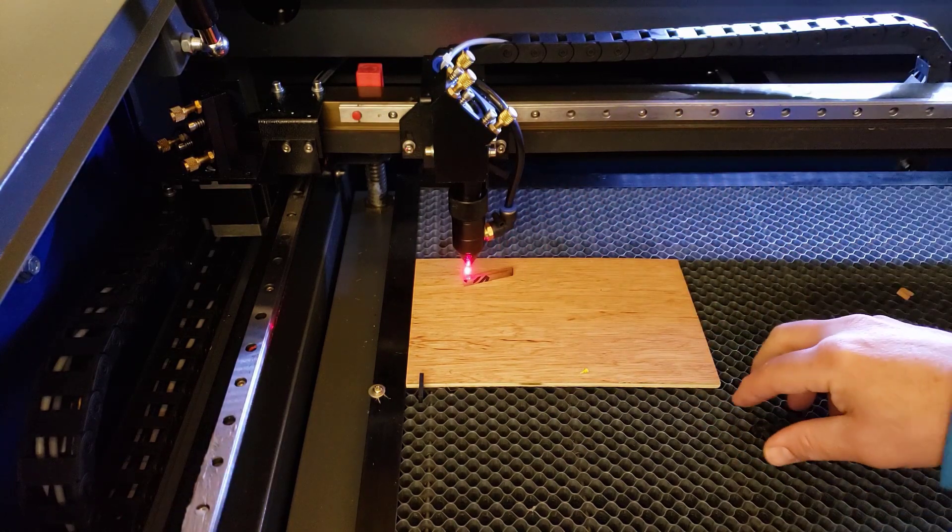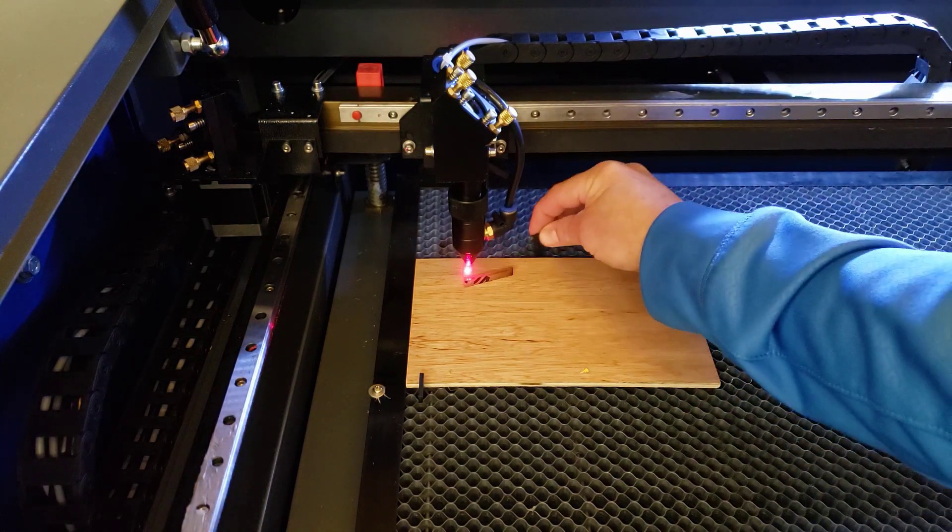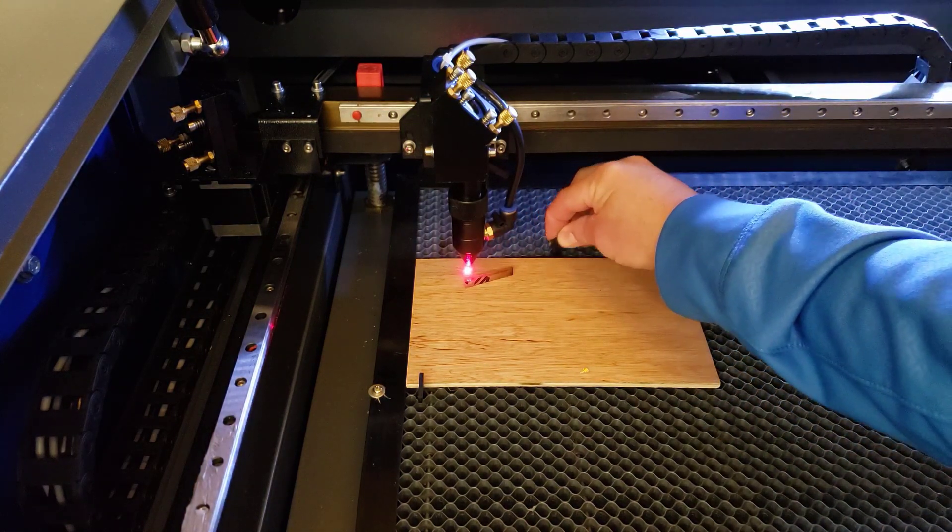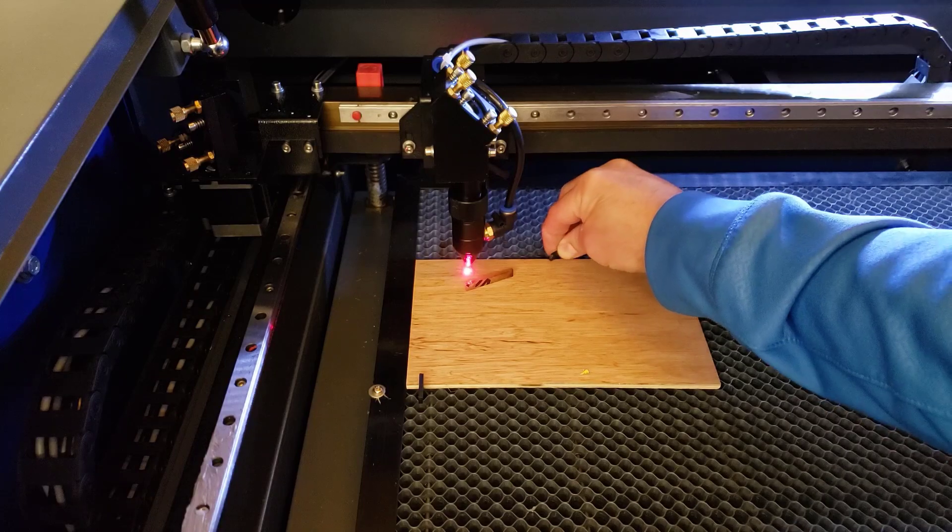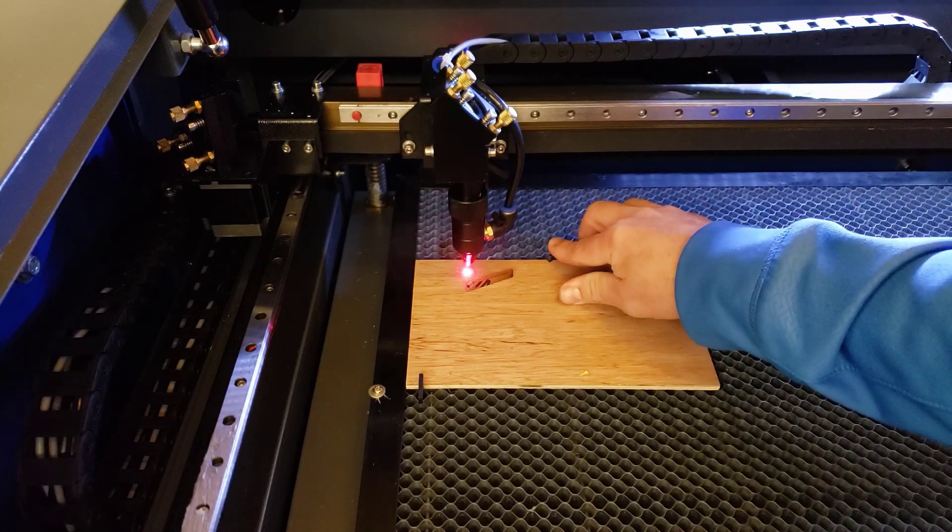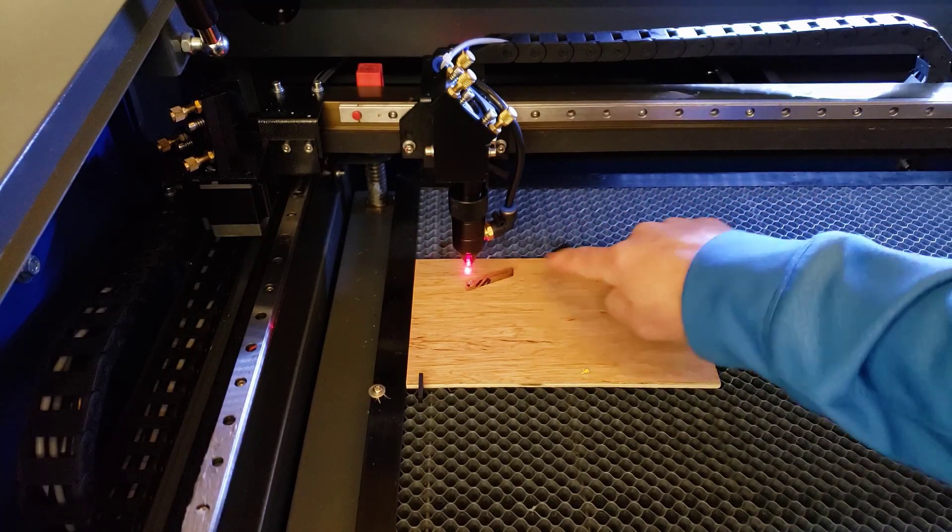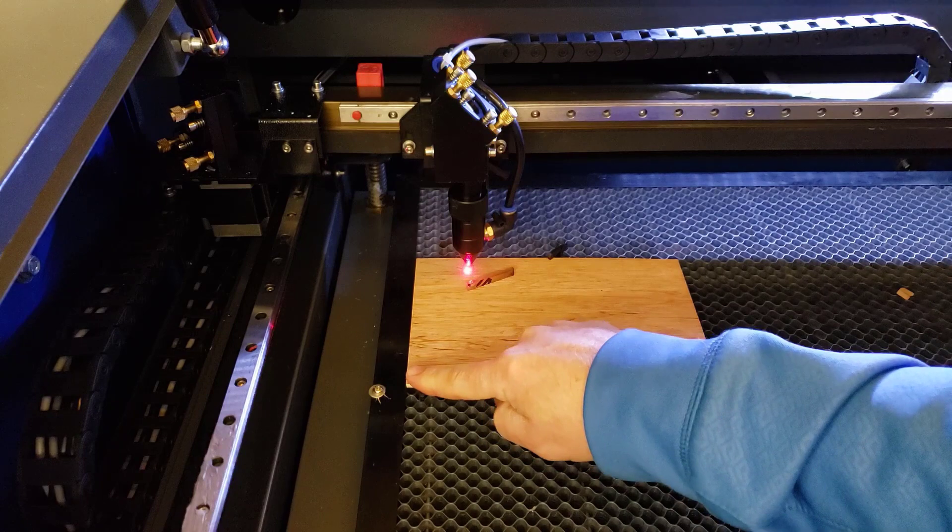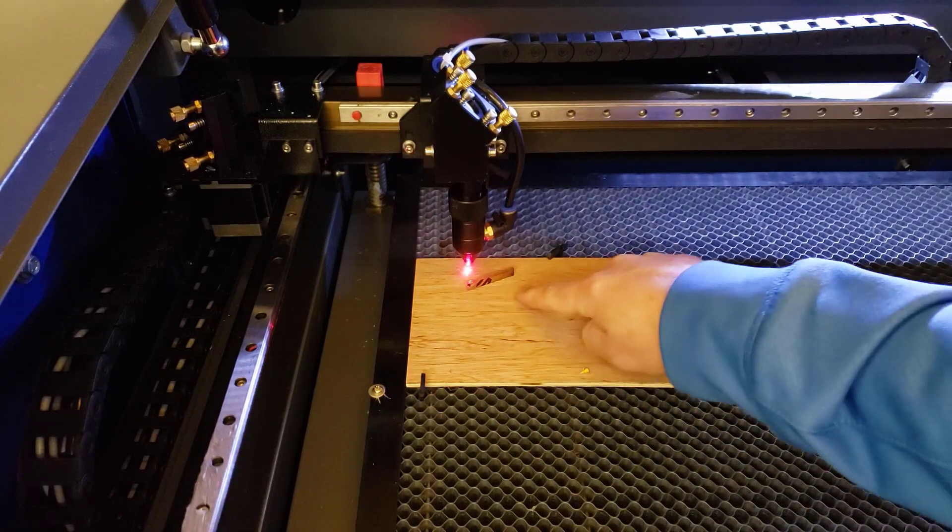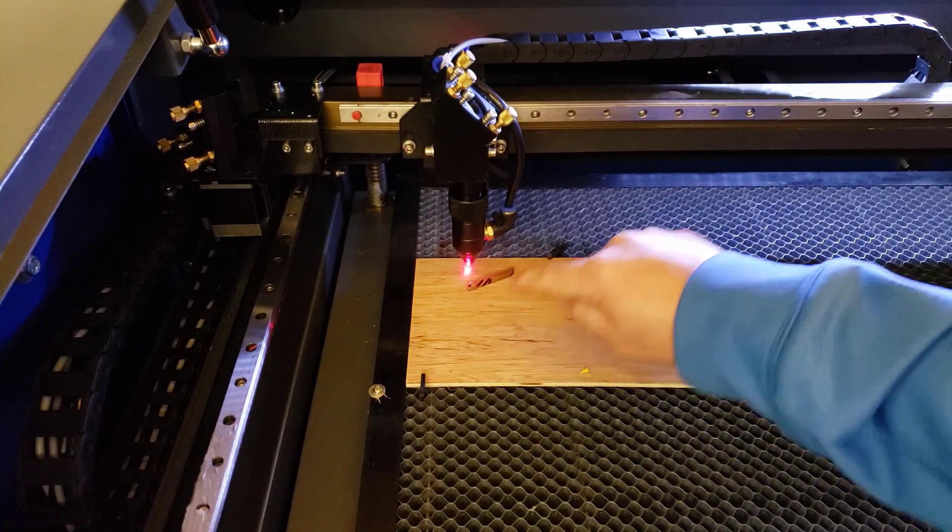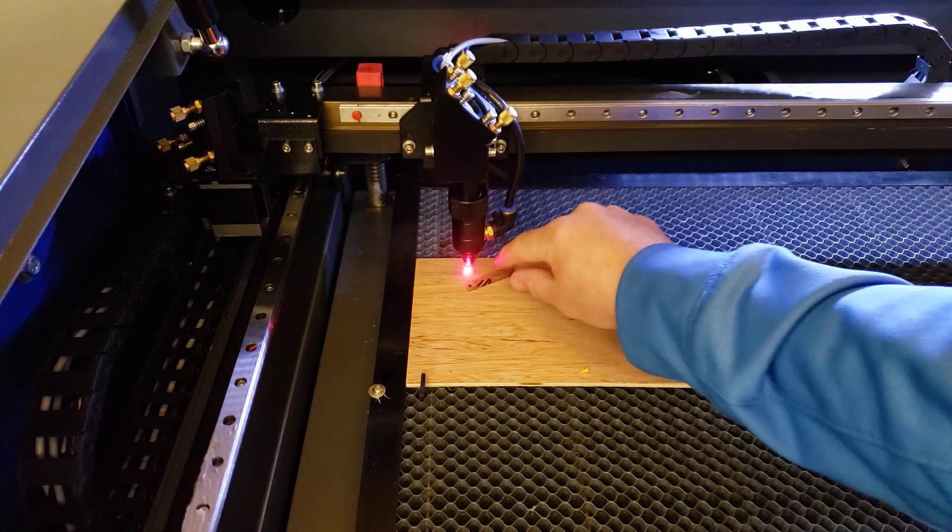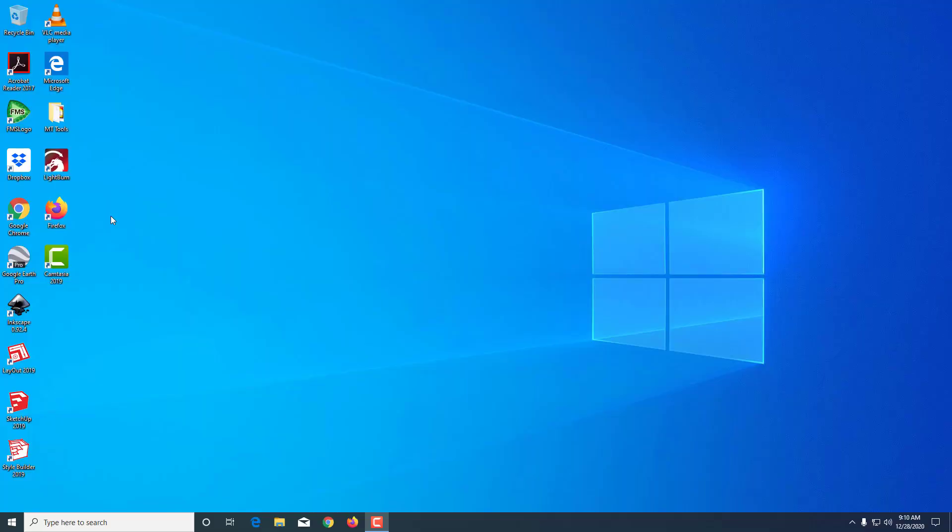Now I'm going to take my 3D printed bed clip and lock this wood into place. Once again, these are not perfect yet, but I'm getting closer. When I do have a perfect one, I will post it to Thingiverse so that you guys could 3D print it if you want it as well.